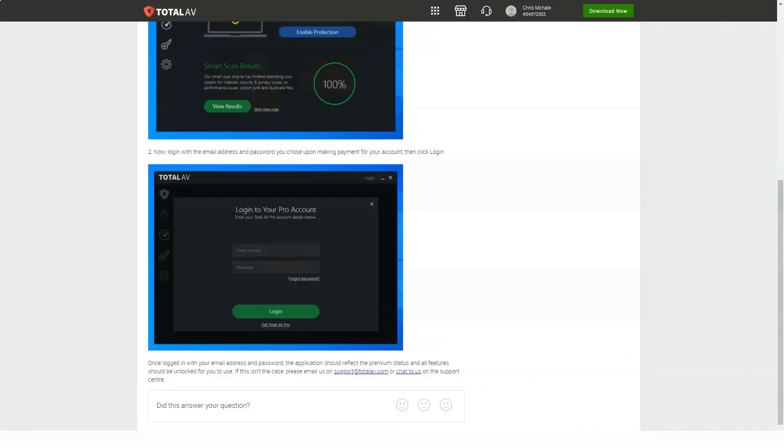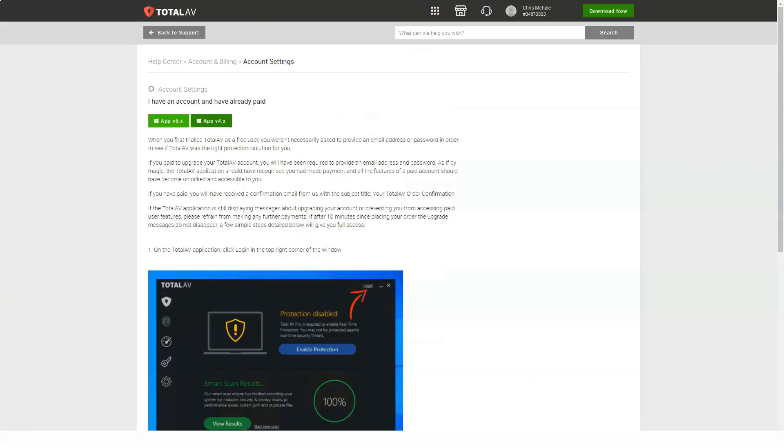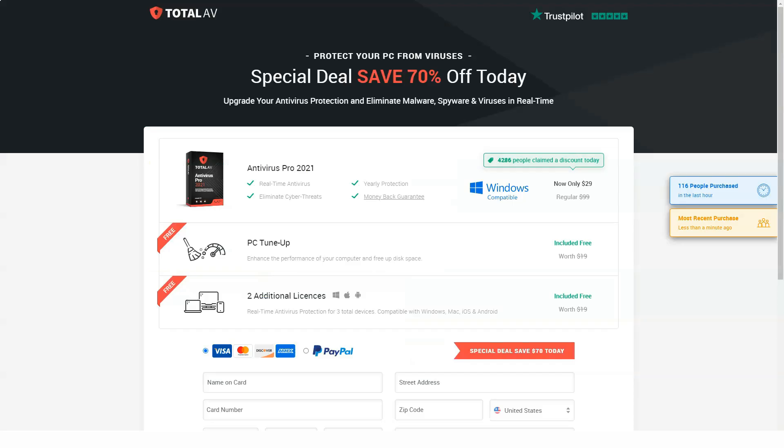The only advantage is that you can mark multiple applications for uninstallation, click uninstall just once, and then wait while TotalAV launches the regular uninstaller programs for each one, one after the other.